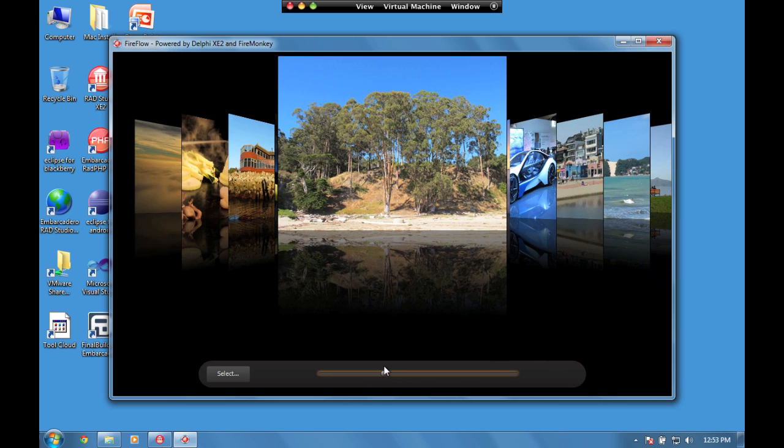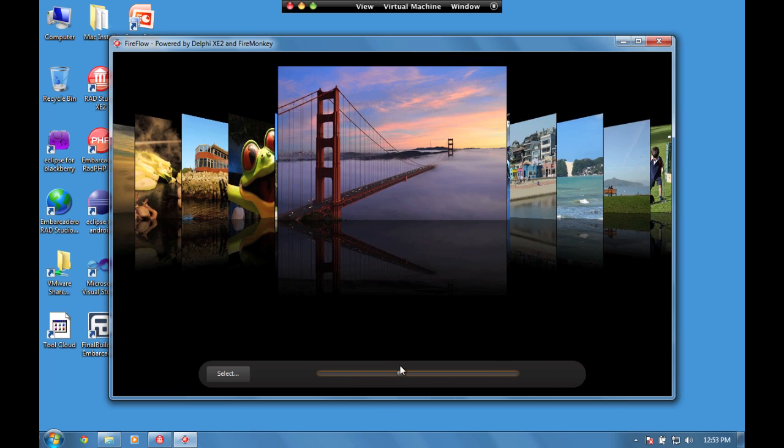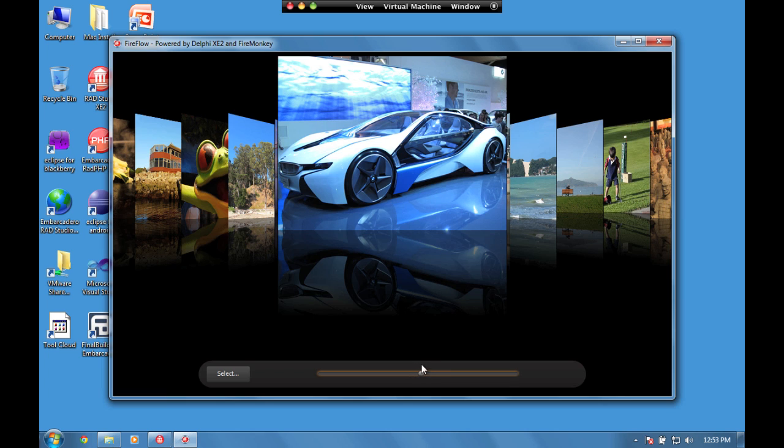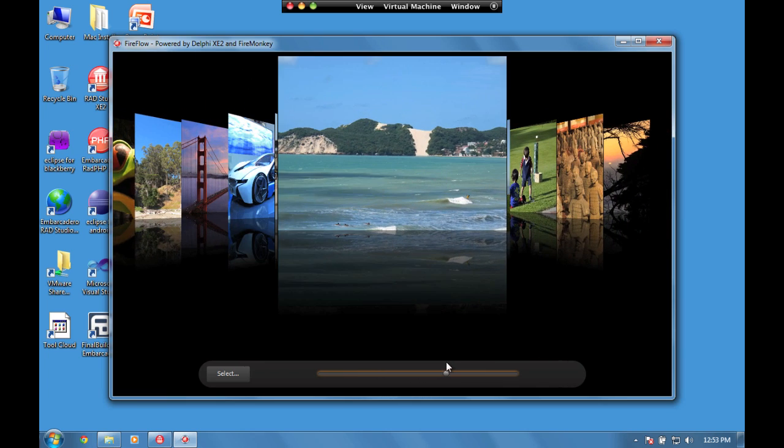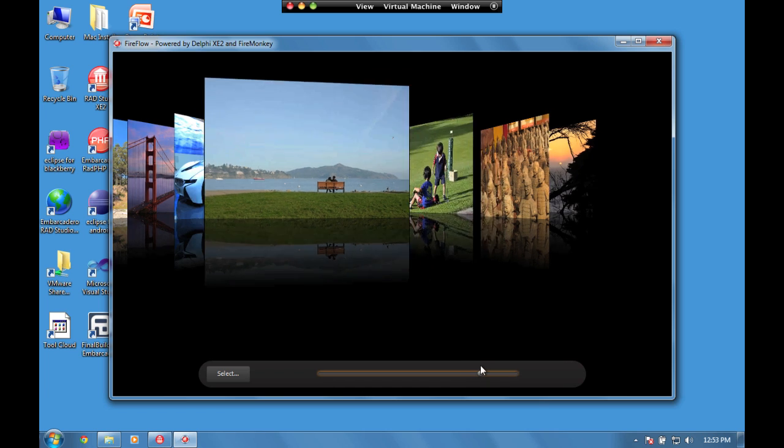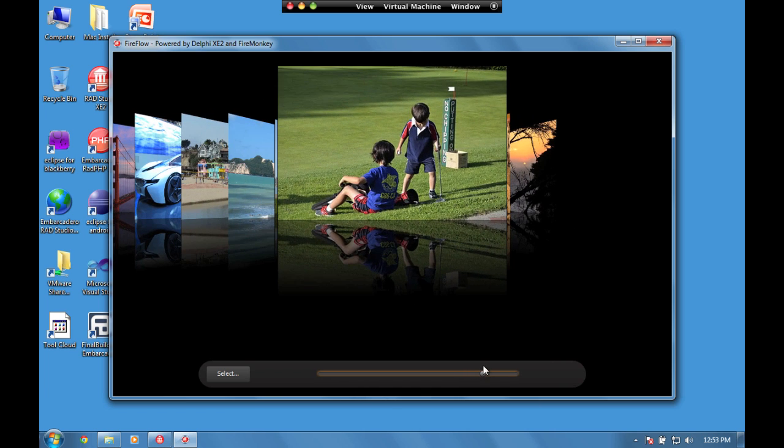You'll notice that every image has a reflection. The reflection is just an effect that's been added to the image as it's been loaded in.